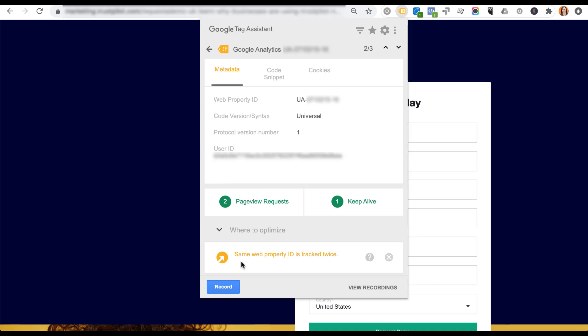There are a couple of other indicator types to know about: a blue option means some data is missing or something is non-standard for that tag, and a red option means something is broken. I'll show you what each of those looks like so you'll know what you're looking at if you come across them.